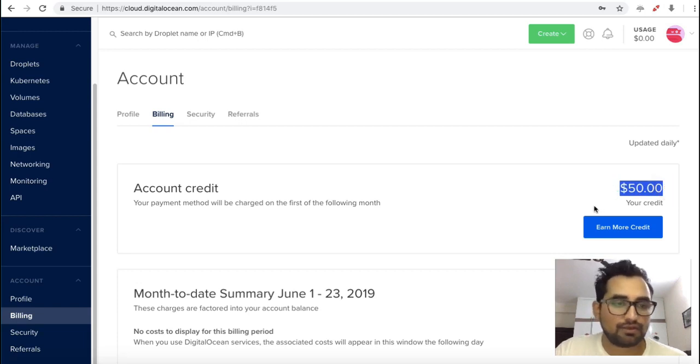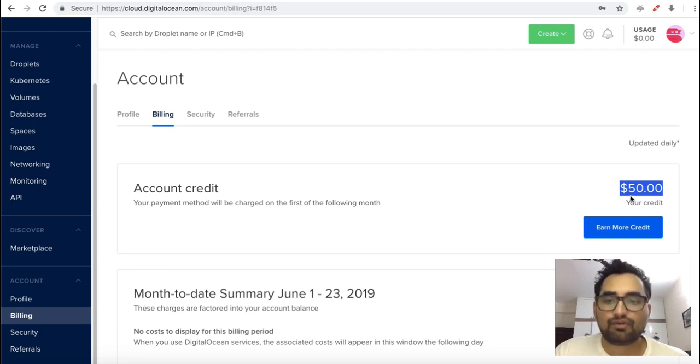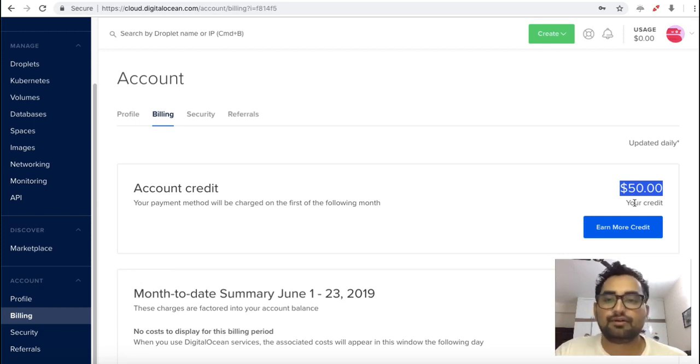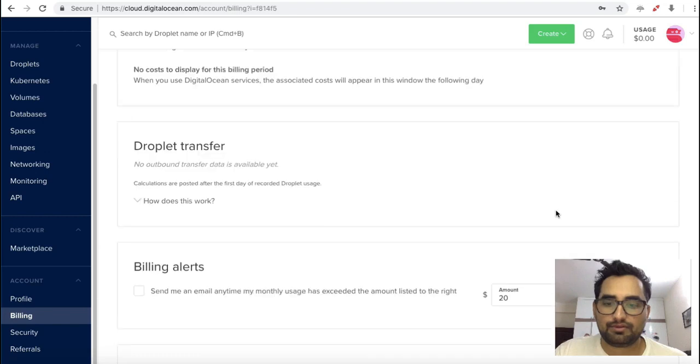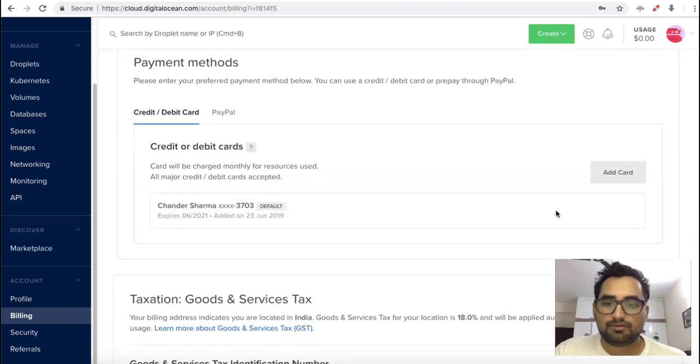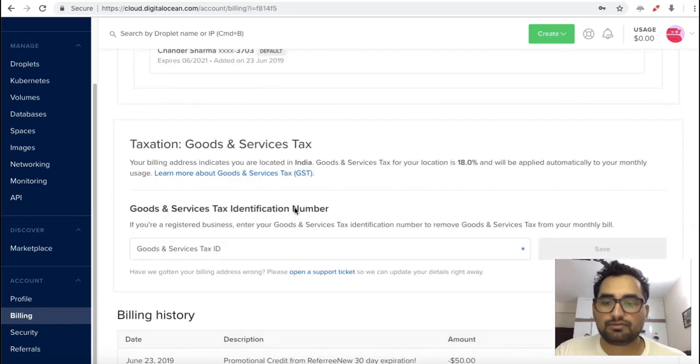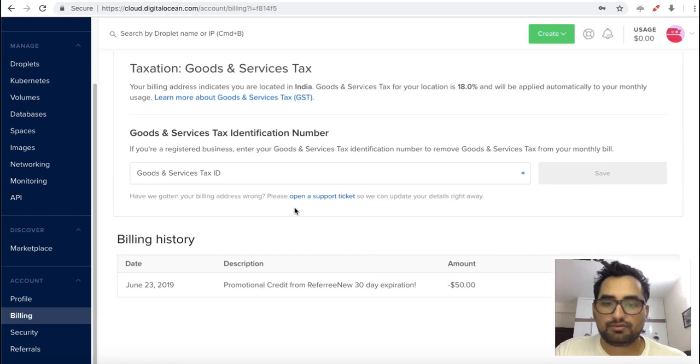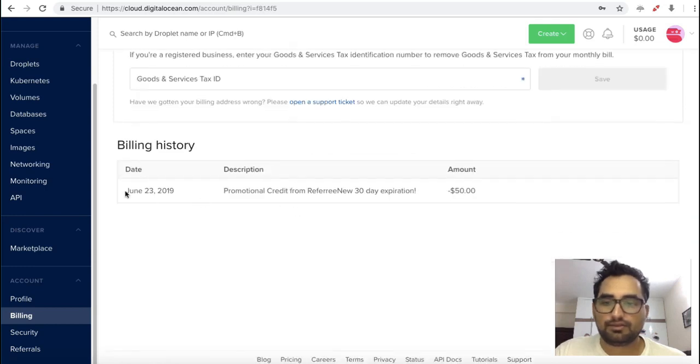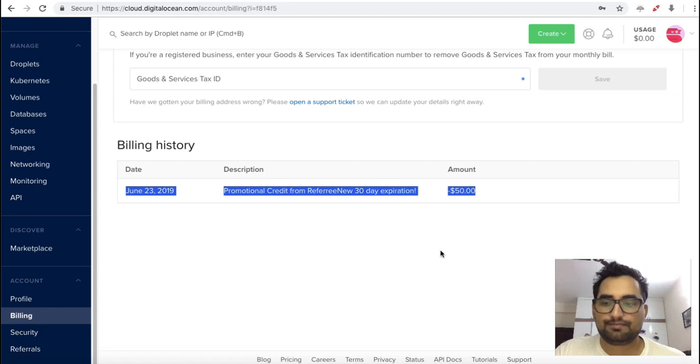If you are going to use that reference code, you will get $50 credit for one month. Here you can see your billing details.